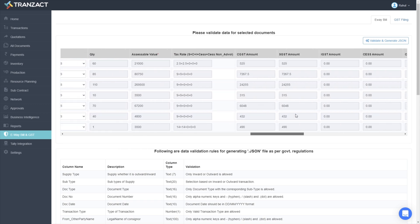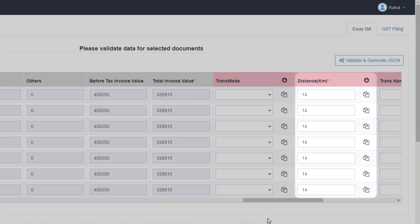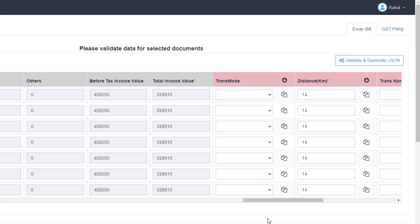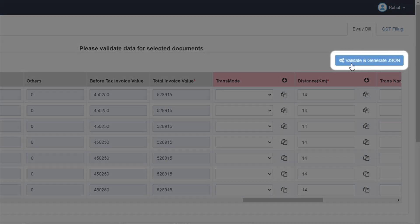Your entire data, including distance, is auto-calculated, which you can cross-check if required. Press on validate to upload the data and get your eBay bill number. This eBay bill number gets automatically logged into the respective invoice.